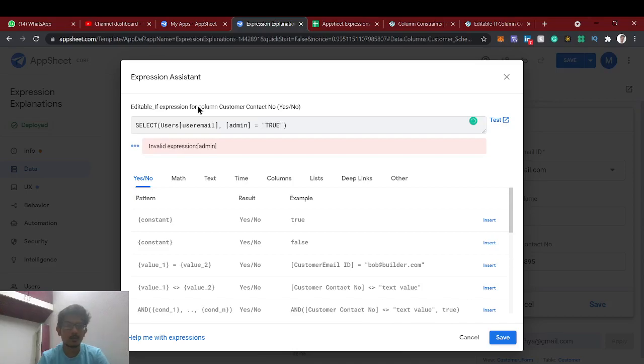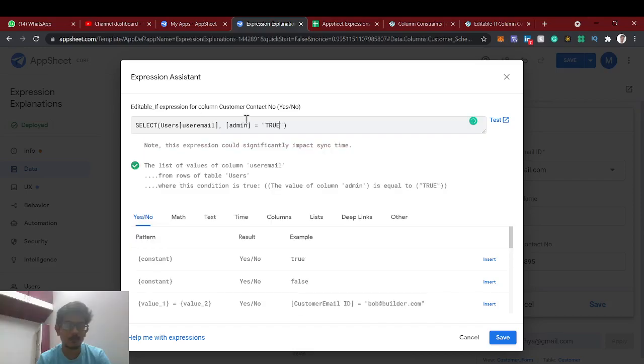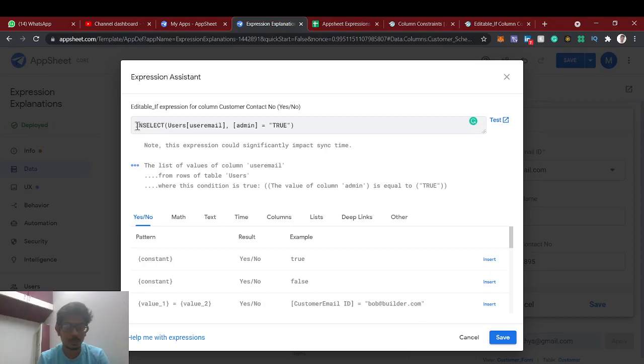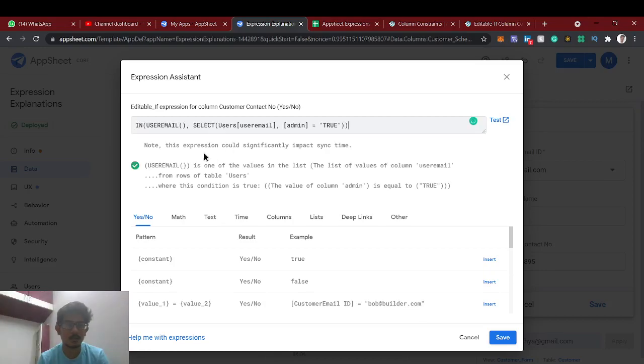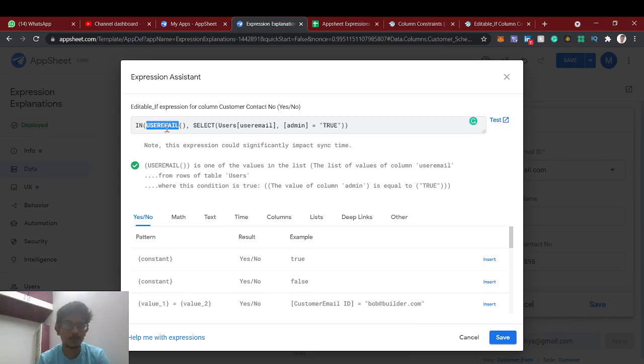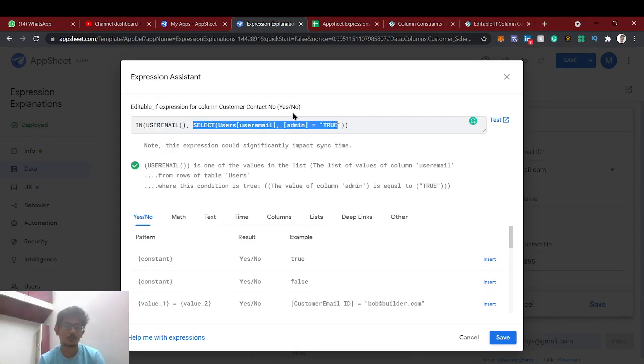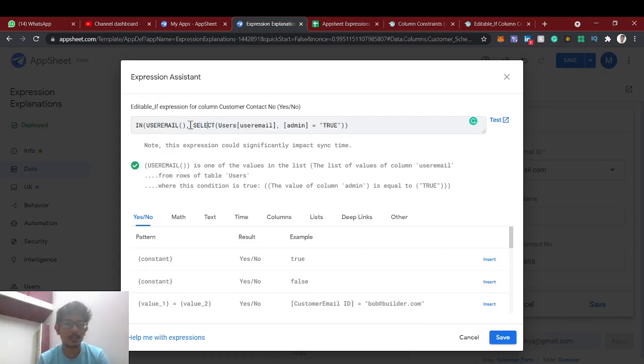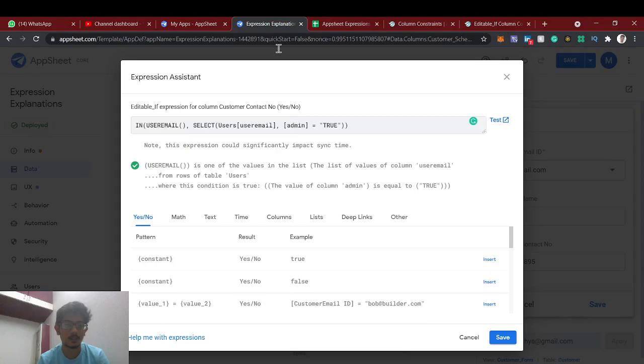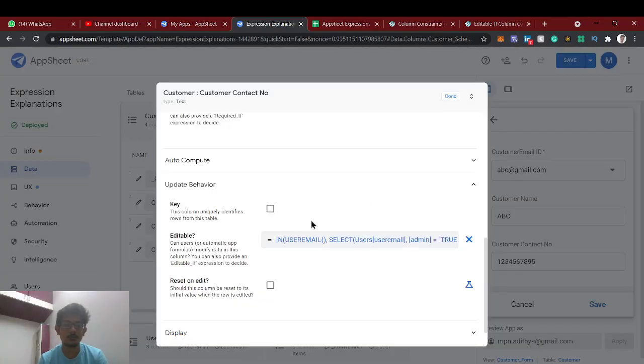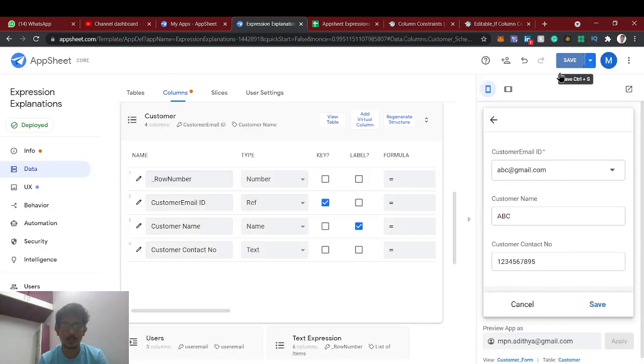So it will give the list of user email overall admin. So what it means is the user email which we are using this preview as, so this email belongs to this list means it will come as true. The instruction of this select will give the list of user emails from the user table who are all admins. So only these users can be able to edit this column, contact number.